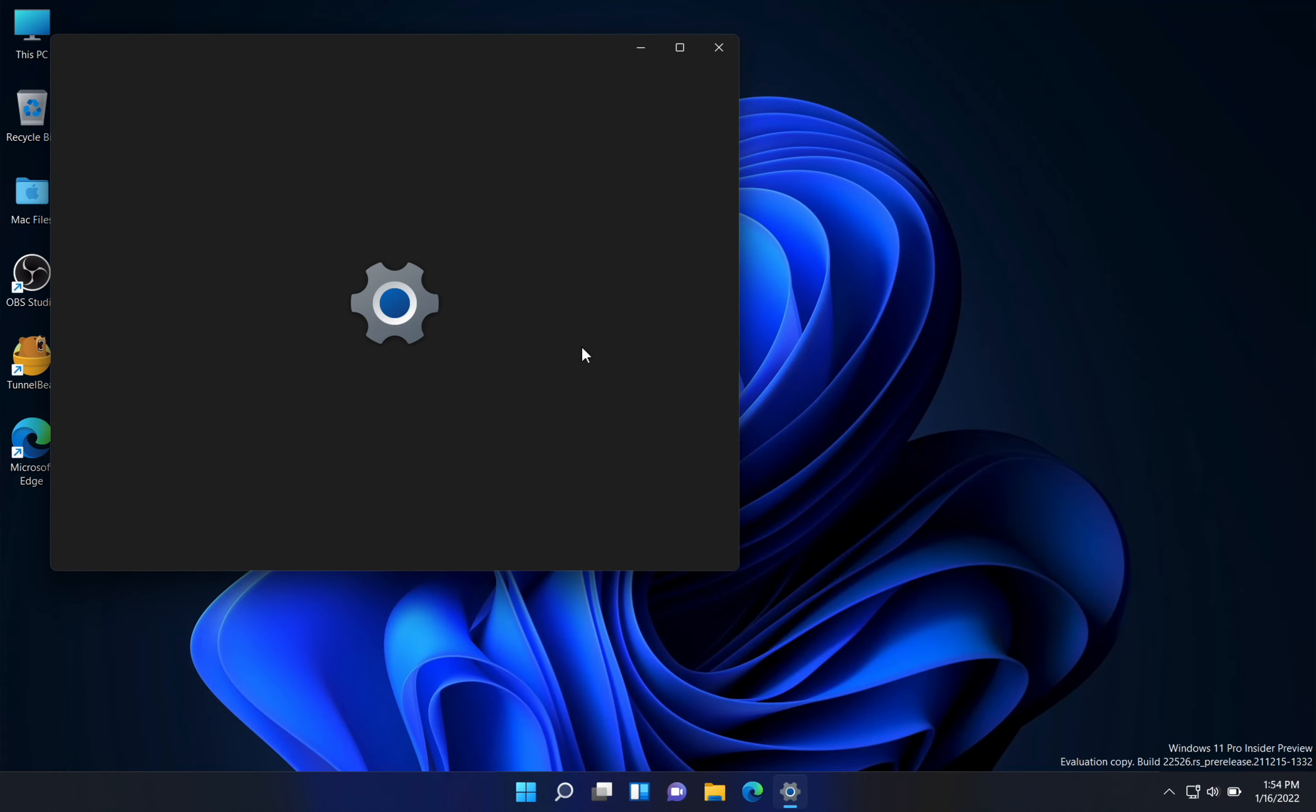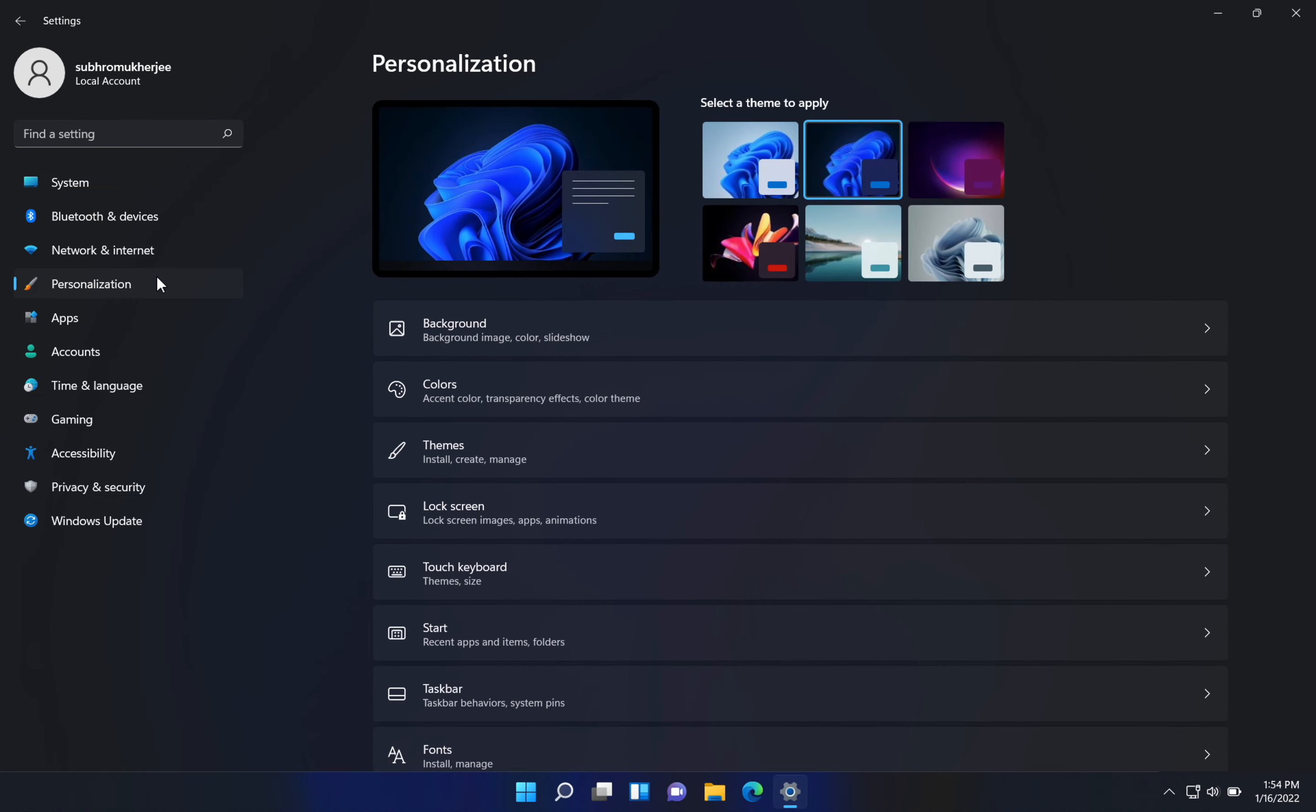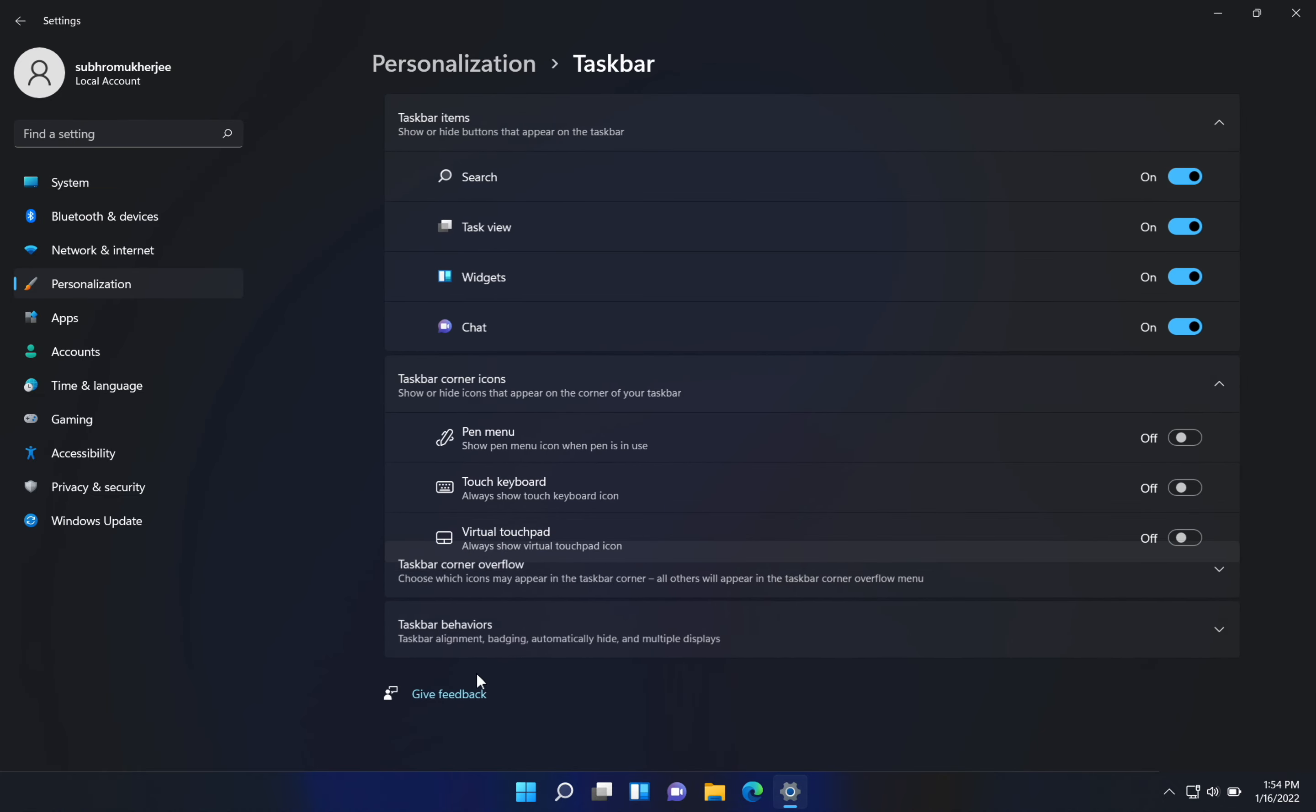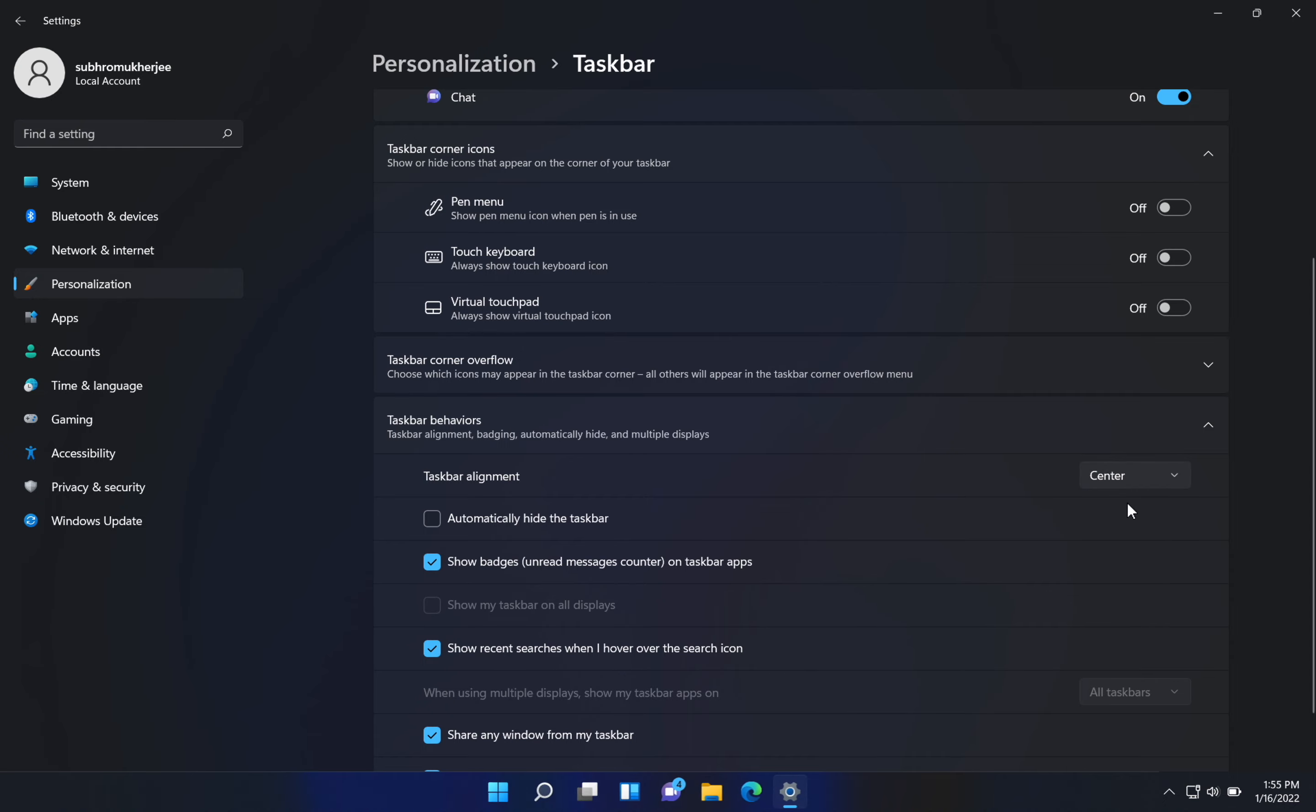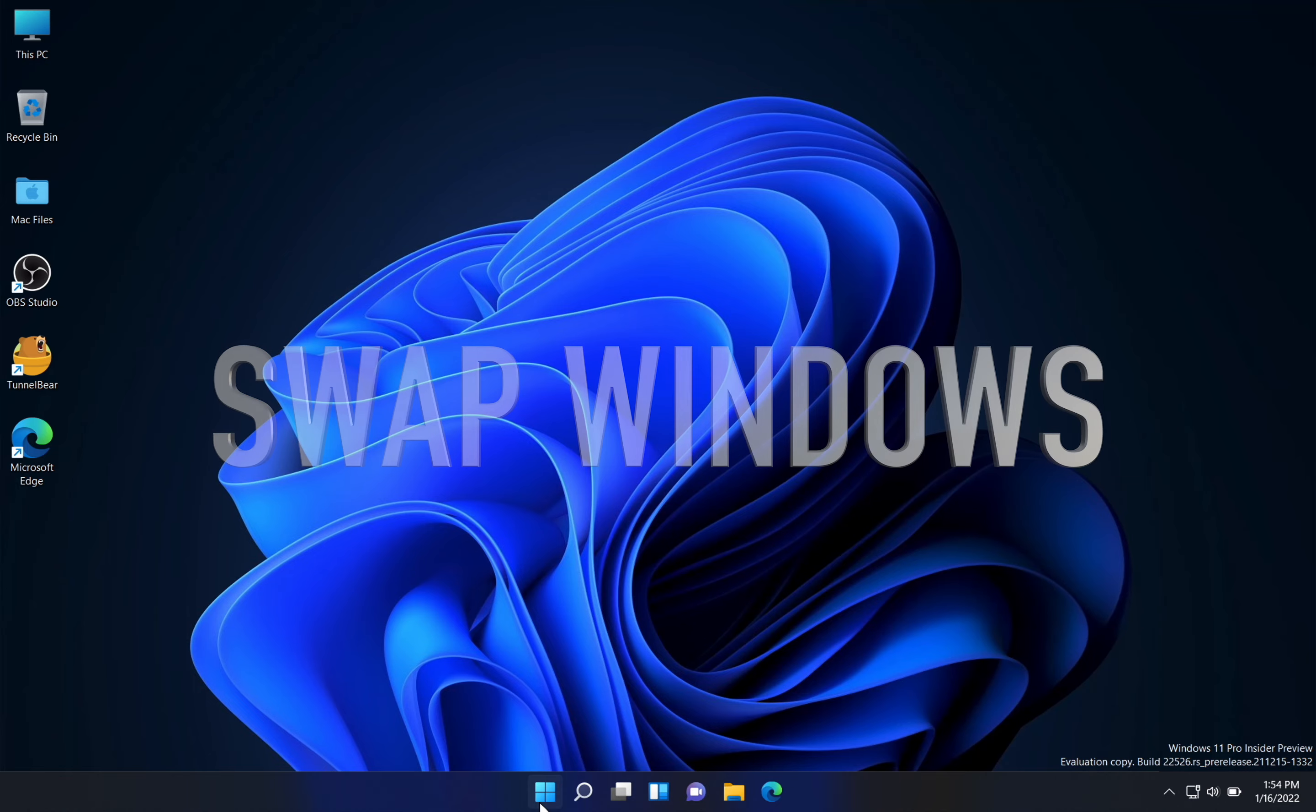If you don't want the center taskbar and want the taskbar like previous on the left side, go to Settings and go to Personalization, then go to Taskbar, and then go to Taskbar Behavior. From the right hand side, you can choose whether you want the taskbar to be on the left side or on the center.